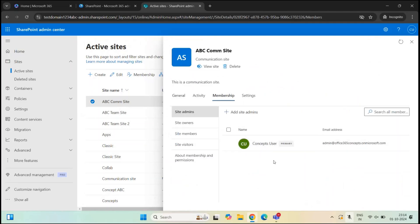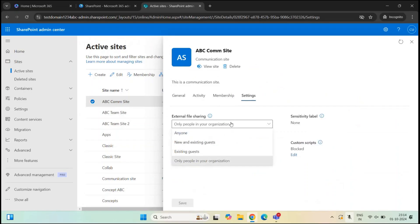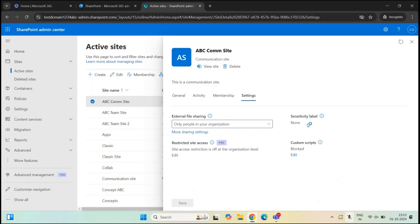Under Settings, you can manage sharing permissions for the site. As an administrator, you can decide whether users can share files and folders with anyone, with new and existing guest users, with existing guest users already in your tenant, or only with people in your organization. Under Sensitivity Labels, you can see if any label is applied. Under Custom Scripts, you can allow or block users from running scripts for this site.